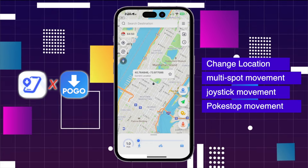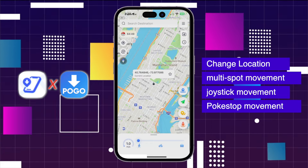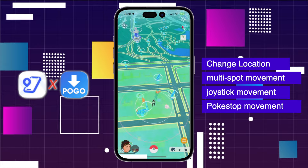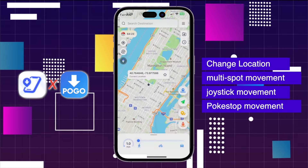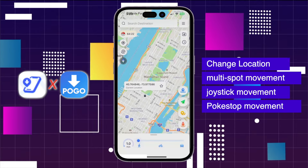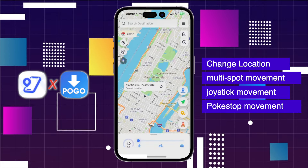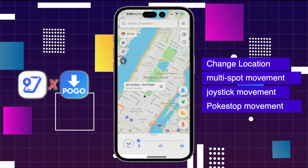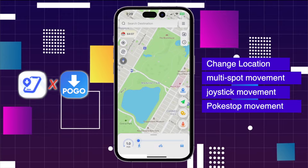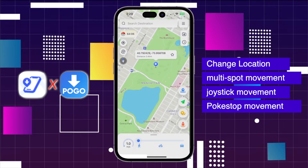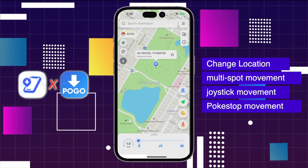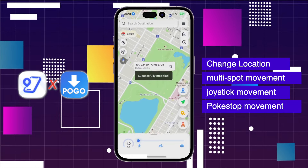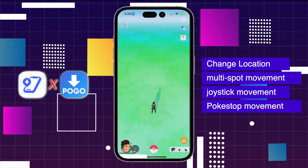Now start to use the iAnyGo iOS app to change your location. Sometimes you won't need to do anything, and the interface will switch back to the iAnyGo iOS app automatically. Now iAnyGo is ready to use and will change the location for Pokemon Go without error 12.